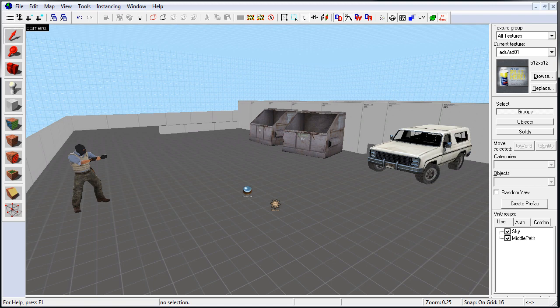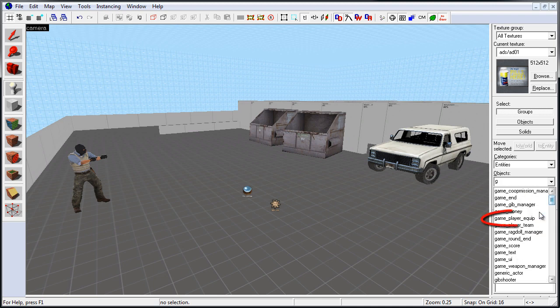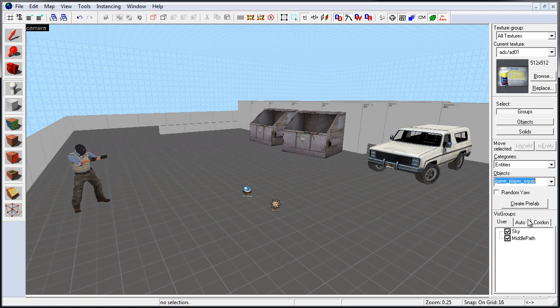So let's go to Entity Tool, under Objects, use the drop-down menu, and navigate to GamePlayerEquip. You can type in Game, and then choose GamePlayerEquip. With that selected, left-click inside the Perspective Viewport on the ground plane.